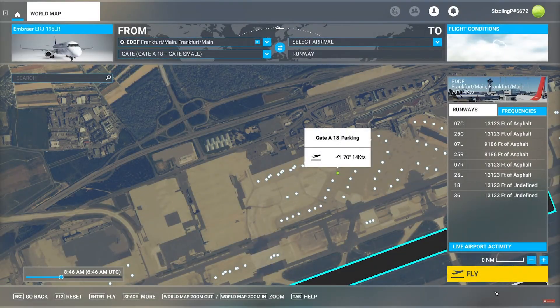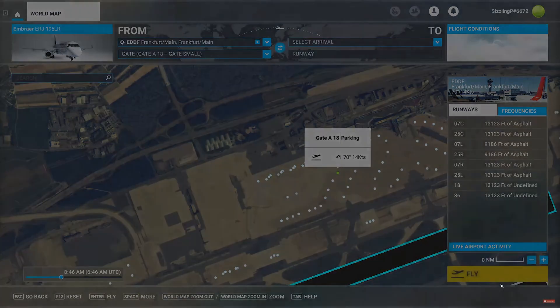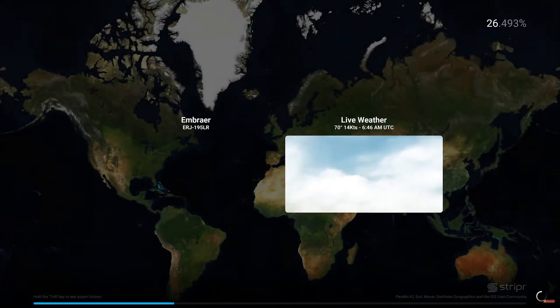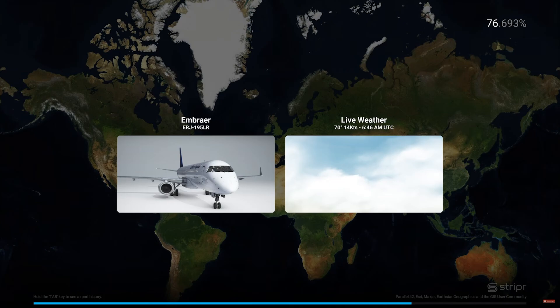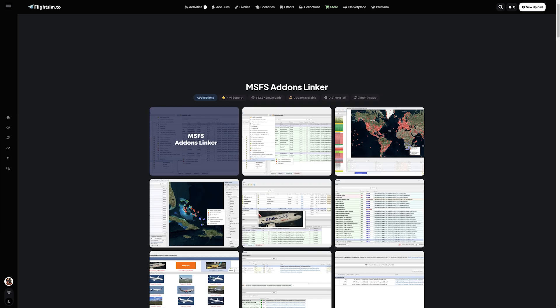Hey Flight Simmers, does your Microsoft Flight Simulator take forever to load? Are you tired of waiting minutes, sometimes hours, just to get into the skies? Well, I've got the perfect solution for you.